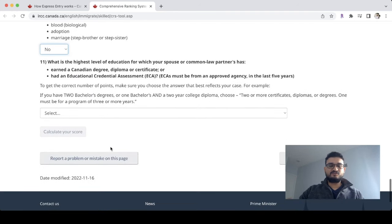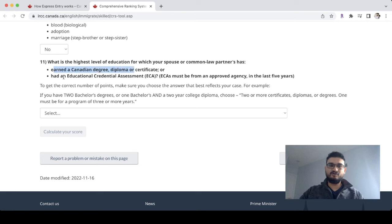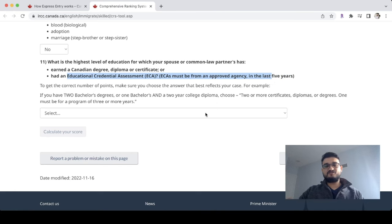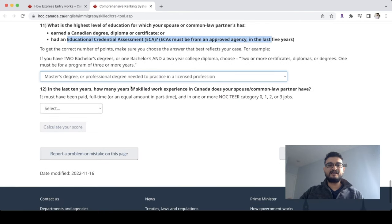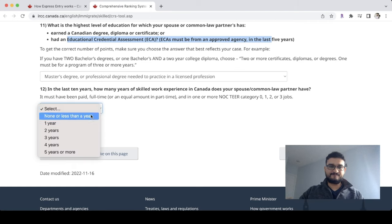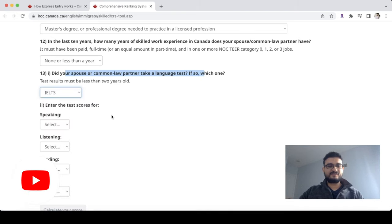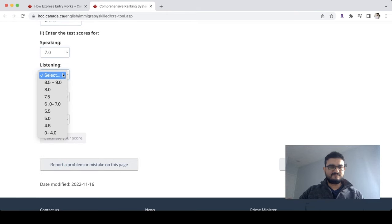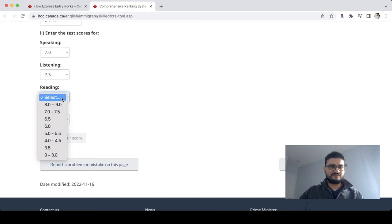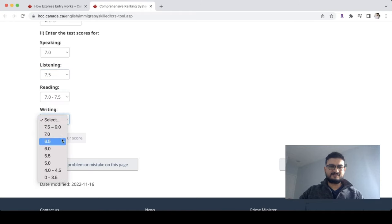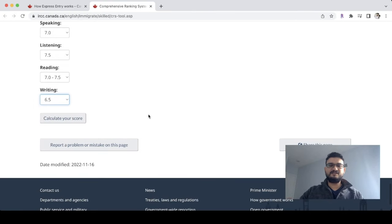In this case we have a master's degree for the spouse's education. For the spouse's Canadian work experience — none or less than a year. Did your spouse take a language test? We select IELTS. Spouse scores: speaking 7, listening 7.5, reading 7, writing 6.5.